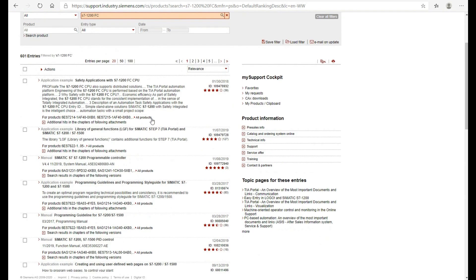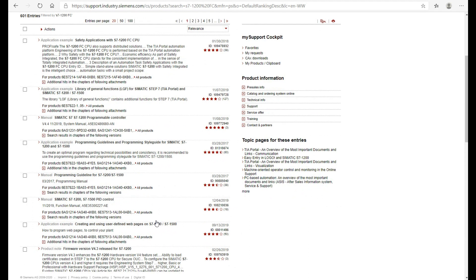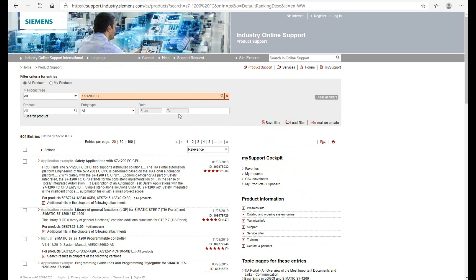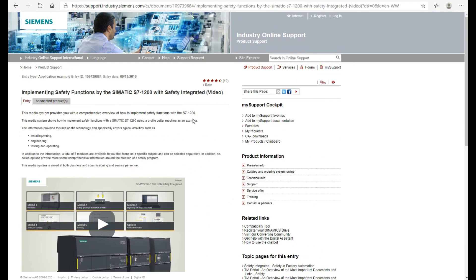From this list, we can have a quick glance. This application example — safety application with the i7-1200 FC CPU — is very good material, as well as the manuals, application examples, and programming guideline I will mention later. The first important manual I want to introduce: if you search ID number 1097-39-68-4, this application example is very important.